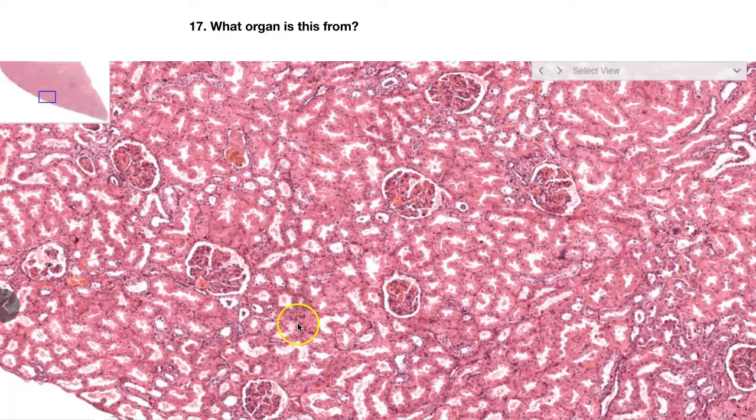Number seventeen — what organ is this from? You see lots of these structures and lots of lumens. Here's the lumen of all these structures. You'll learn about these when we study the urinary system — this is where we're making urine. This is the kidney.